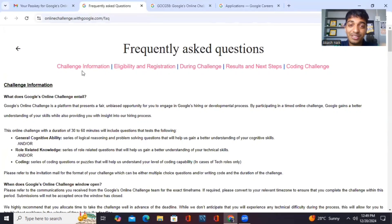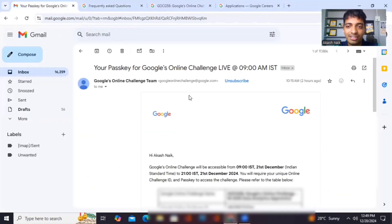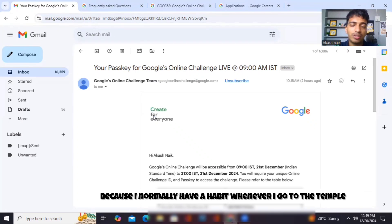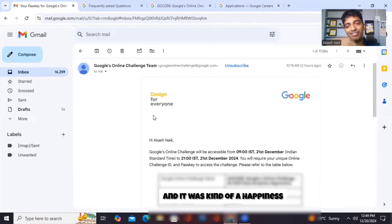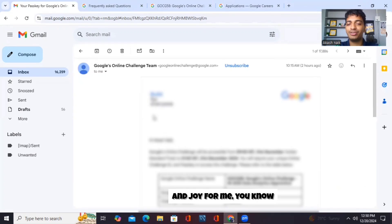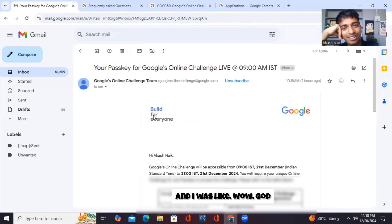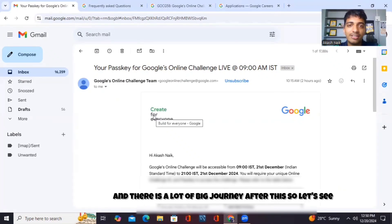It's a little scary — will it happen or not? This came in the morning and I was so happy. I was sitting in a temple. I don't normally open my cell phone when I go to the temple or any prayer hall, so once I was going out of my temple I suddenly saw this mail and it was a moment of happiness and joy for me. Looking at this mail from Google, I was like, wow, God, how did this happen? But this is just the beginning, guys — there is a lot of big journey after this. So let's see how it goes.